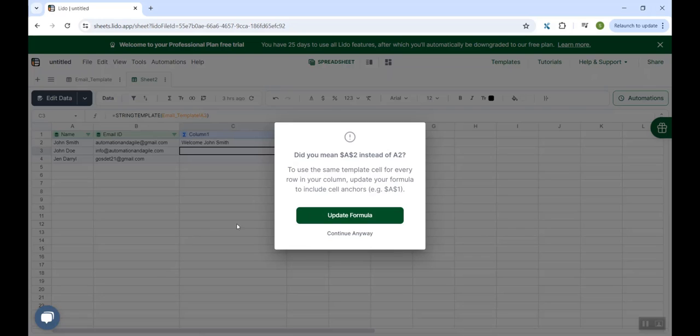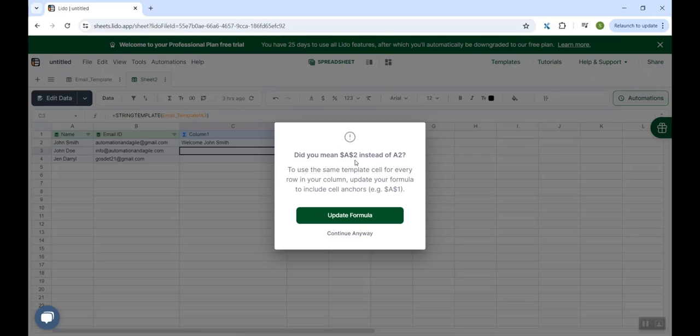So at this point, it is suggesting me, do you mean dollar A2 dollar, which means do you want to lock the cell? So this is very good suggestion. And I would want to lock my cell because if I would not lock my cell, then similar to Excel or Google sheet formulas, the index of the formula will keep on changing, like from A2, A3 and A4. I do not want that. I want it to be fixed. So I will say yes, update formula.